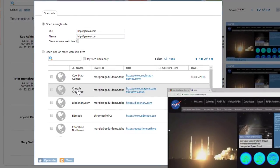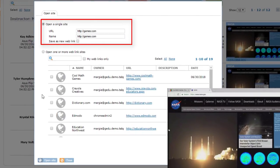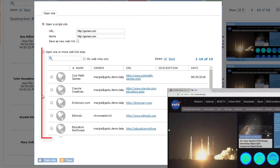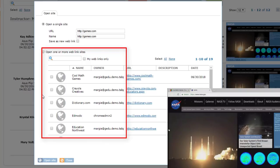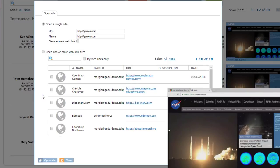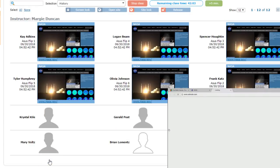When selected, the teacher can type an individual URL at the top or select from a list of pre-saved web links at the bottom. In this case, we'll open Edmodo and allow it to apply to all devices in the class.